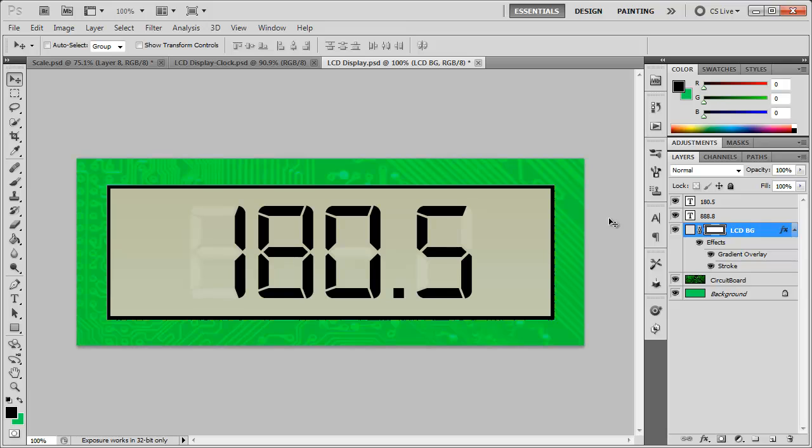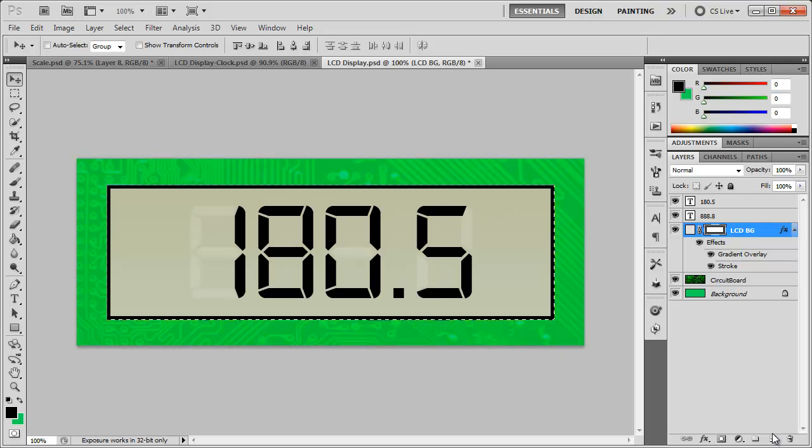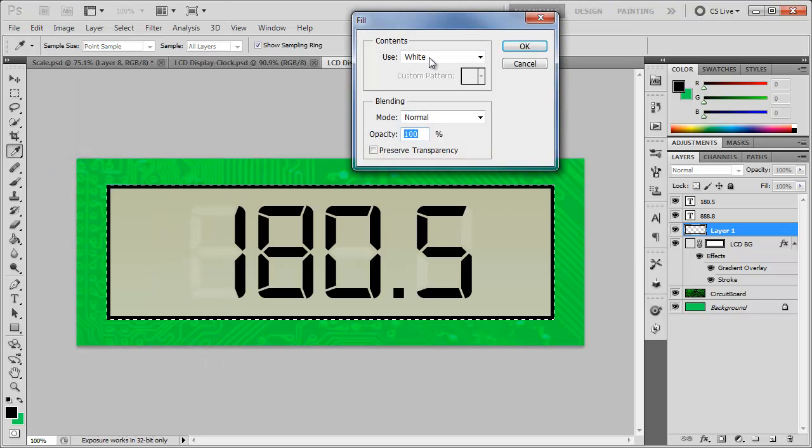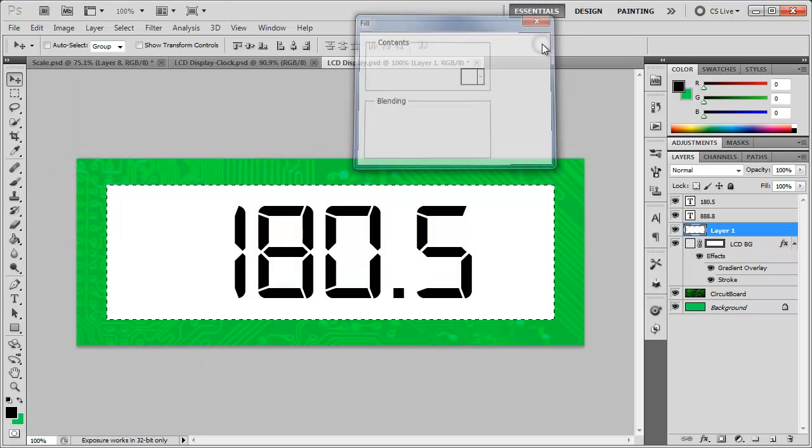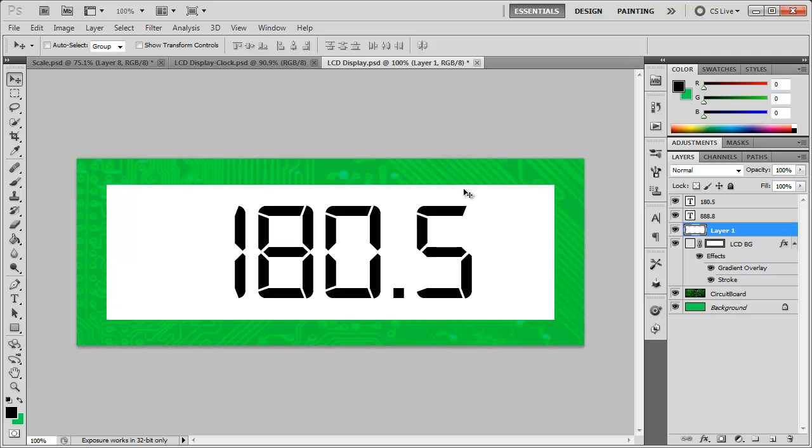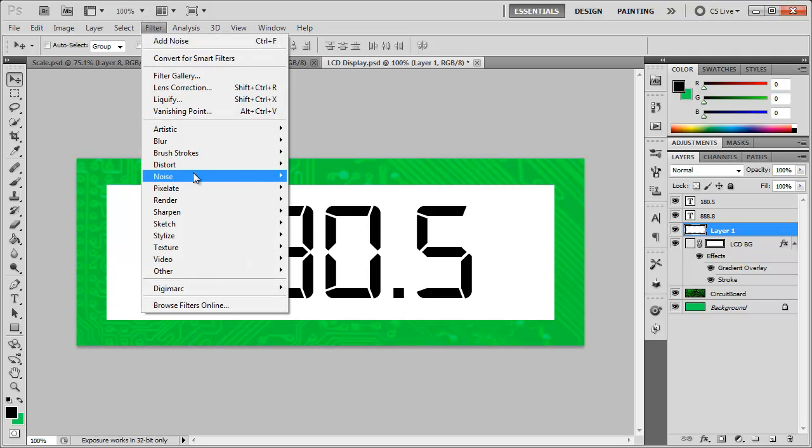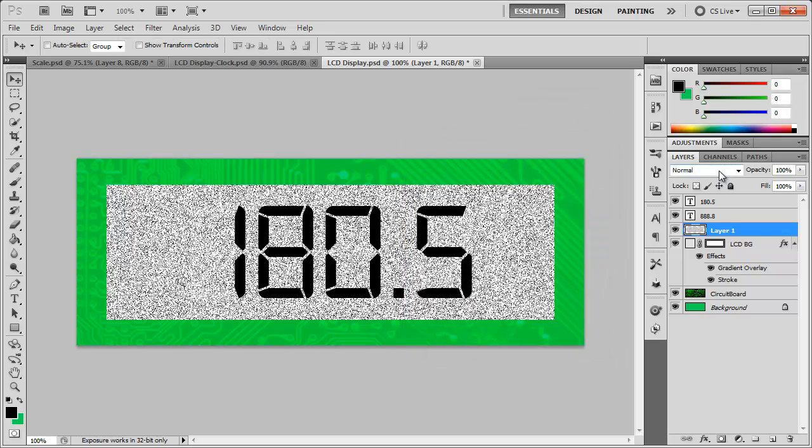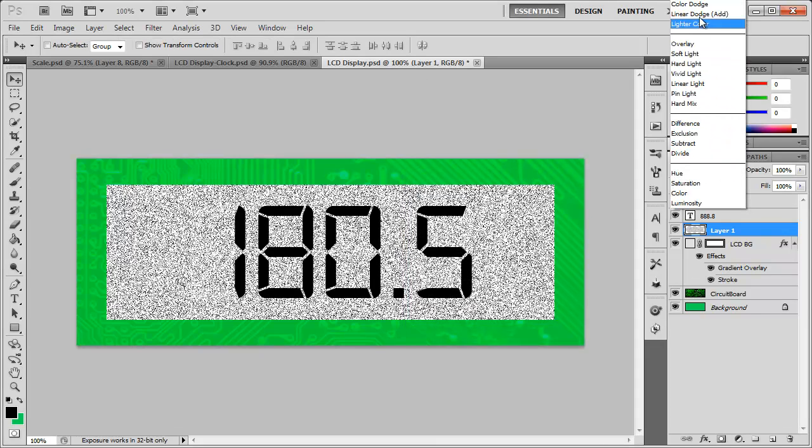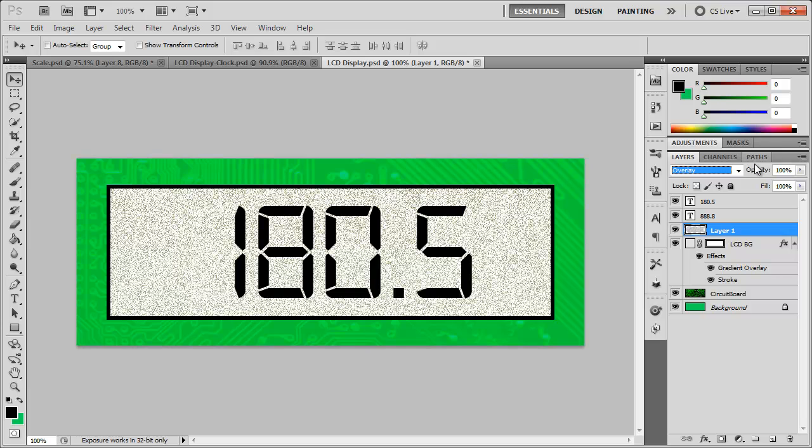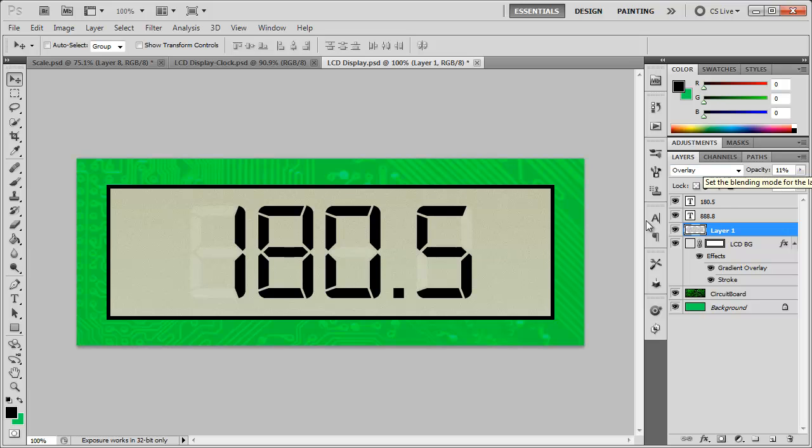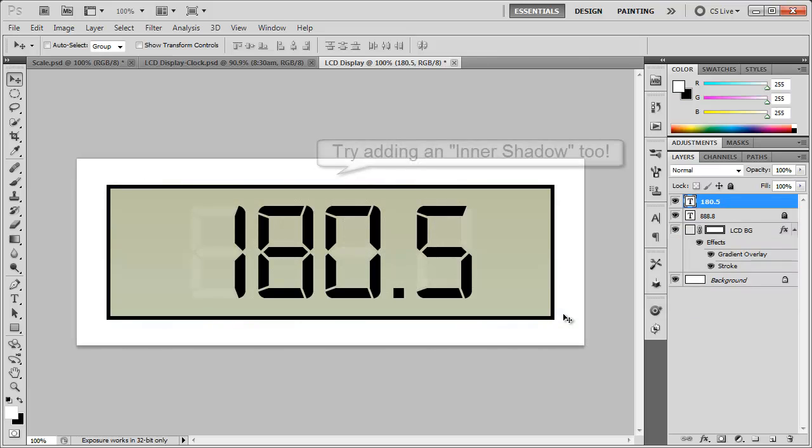One quick thing I wanted to mention was how to add some grain to this. We're going to go ahead and control click on the thumbnail here for the LCD background. So we have that selected. And we're going to create a new layer. And we're going to fill this layer with white. So we can go to edit, fill, white. Click OK. Let's control D to deselect. Go to filter, noise, add noise. And we're going to add some noise, around 95%, uniform, monochromatic is checked. Click OK. And let's bring the blending mode to overlay. Bring the opacity way down, probably around 12% or 10%. And you can't really tell much, but the grain does add a lot more realisticness. So there you have it, a digital LCD display.